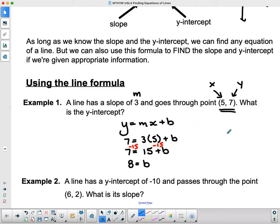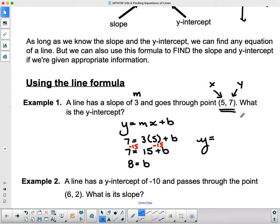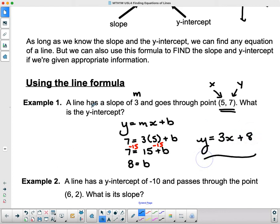It didn't ask us for the equation, but we could give it if we wanted, because we just have to fill in m and b. The y and x don't get the 7 and 5 again — we just fill in y equals 3x plus b, which gives us the equation of the line that has a slope of 3 and goes through the point (5, 7).